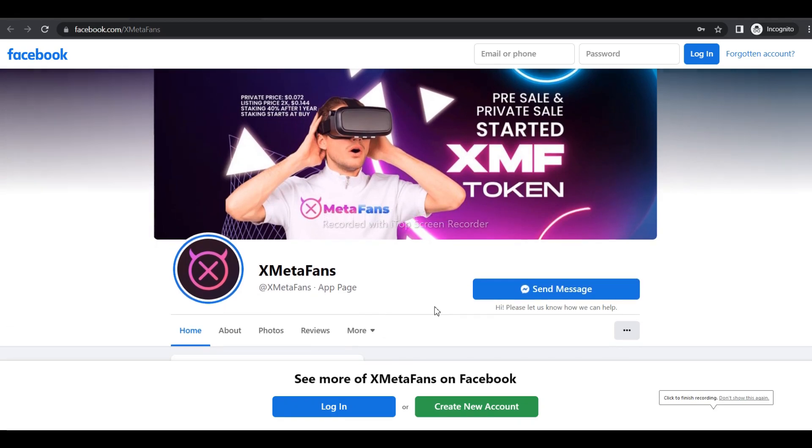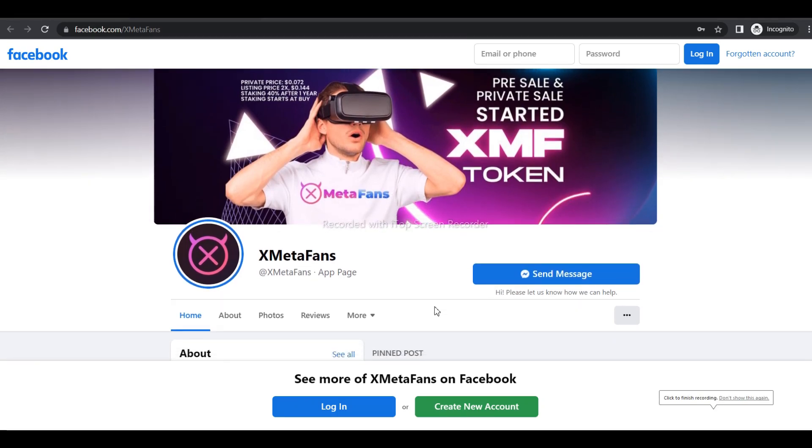Hello everyone, welcome to our channel where this is how the cryptographia. Today's video is going to be about XMeta Funds, so without wasting your time, let's jump into this.